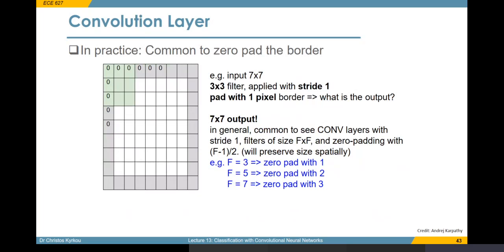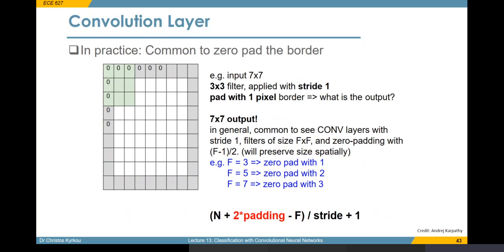In general, whenever we have a stride of one for a filter size of F by F and zero padding, we can preserve the spatial dimension of the input. You can see some examples of how to change the padding with the filter resolution to maintain the input size. This is a general equation for computing the output size for any convolution operation, taking as input the image size, the padding in pixels around the border, the filter size, and the stride.